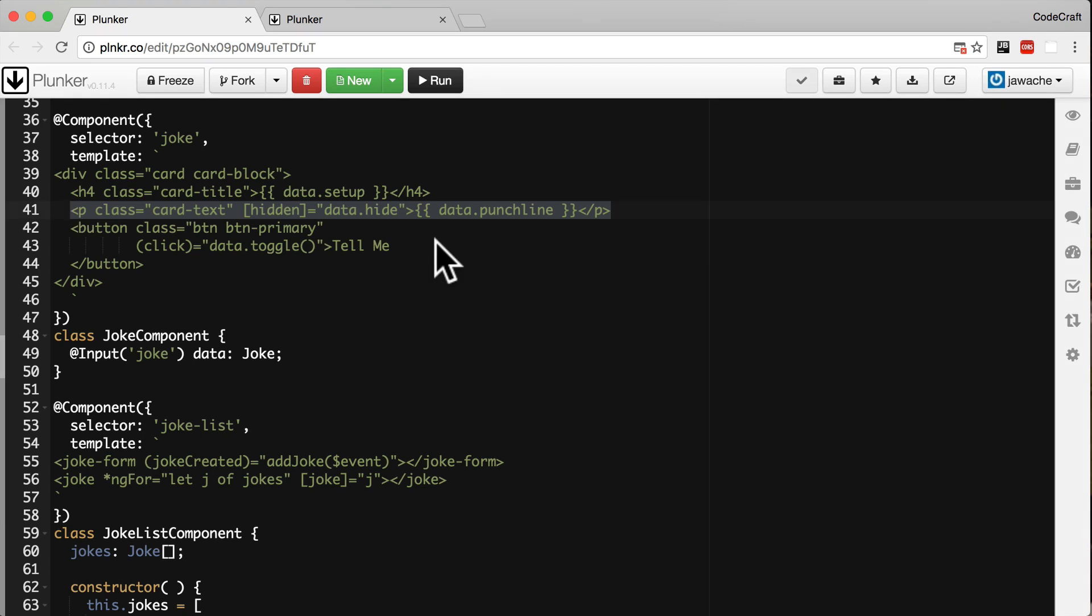If we add the tag ng-content anywhere in our template HTML for our component, the inner content of the tags that define our component are then projected into this space. Let me show you.